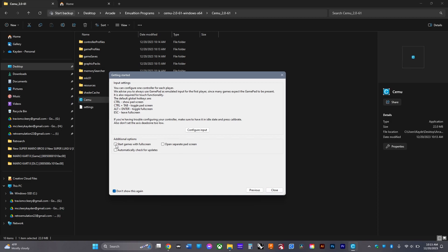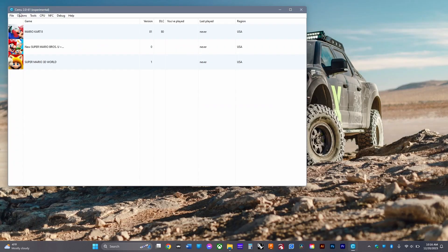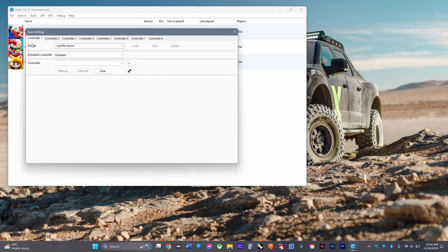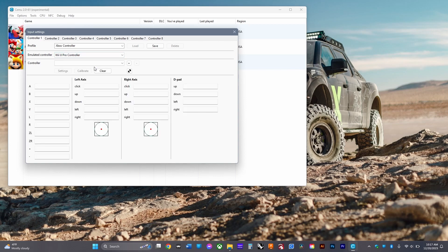Enable 'start games with full screen' and 'automatically check for updates.' All your games will appear there. Go to Options, then Input Settings, and select your emulated controller. For most games, you can use the Wii U Pro controller.